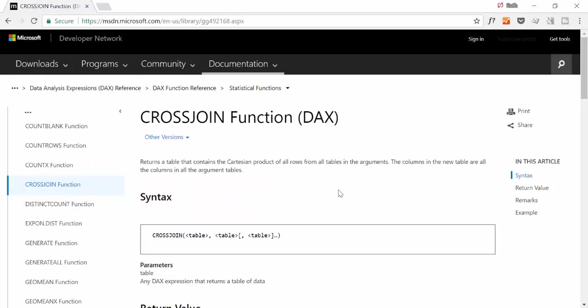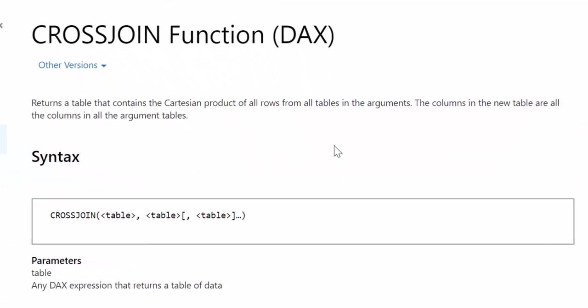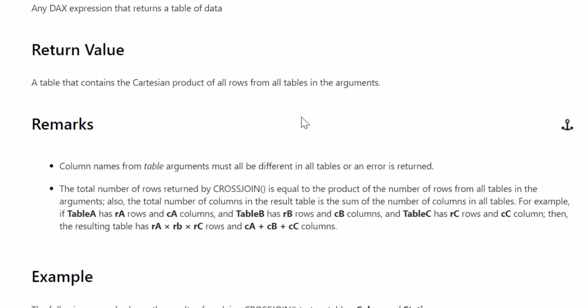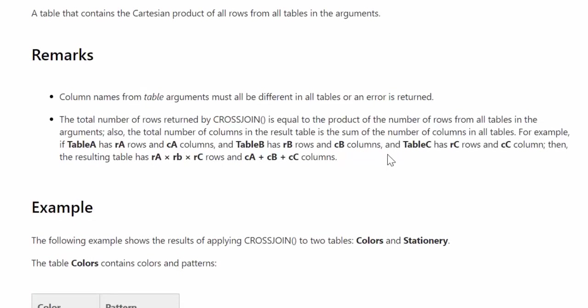Okay, so we are going to do as we normally do. We're going to go to Microsoft documentation and see what they say about the cross join function. And it says it returns a table that contains the Cartesian product of all rows from all tables in the arguments. The columns in the new table are all the columns in all the argument tables. The actual syntax is very easy. Cross join and then table one, table two, table three. So nothing strange there.